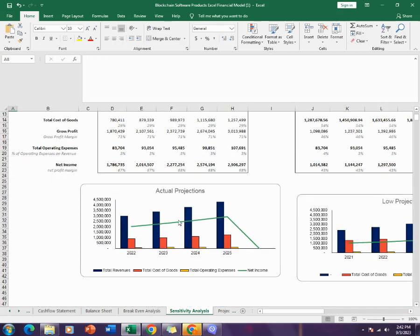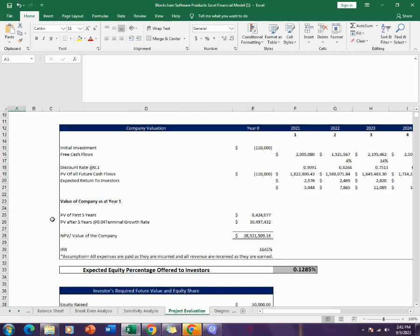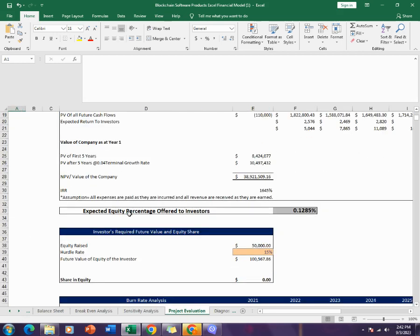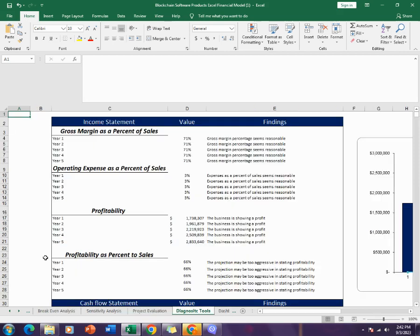Then comes the project evaluation, which gives you the payback of the company, the IRR of the company, and the expected equity percentage of the company that can be offered to the investors. It also gives you the burn rate analysis and the minimum investment required. Then comes the diagnostic tool.